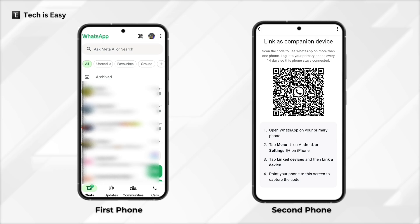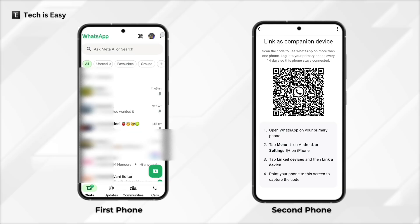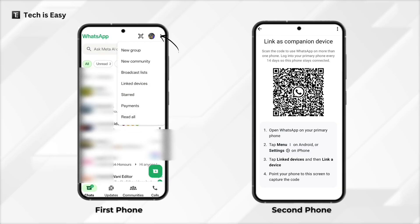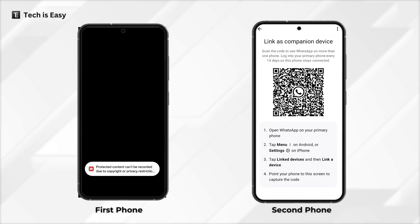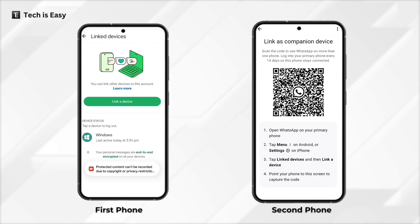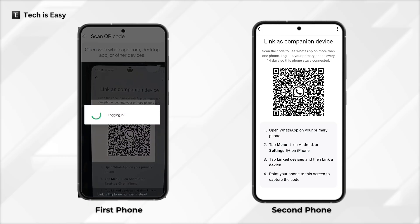Go to your primary device and scan this QR code. Click on the three dots on the top right, then click on link a device and scan this QR code.